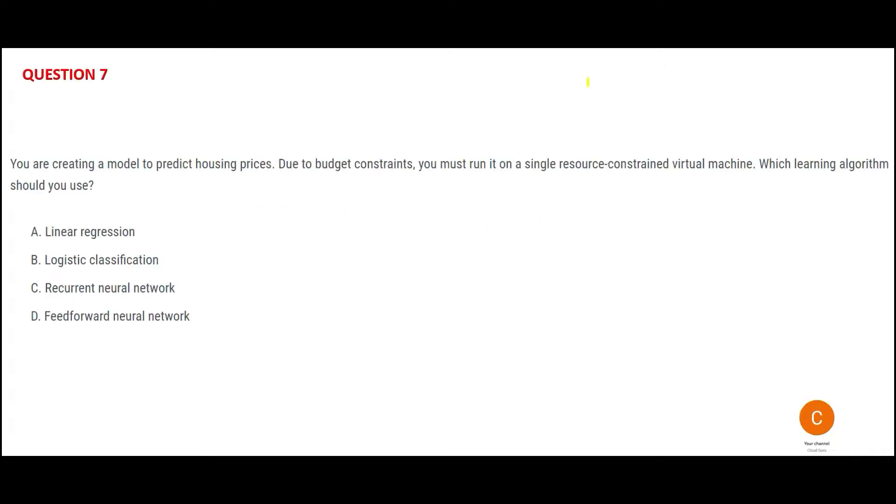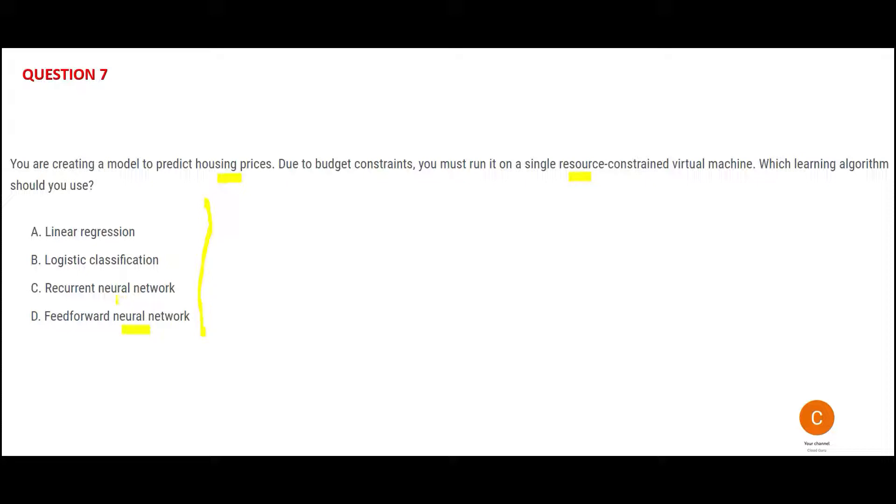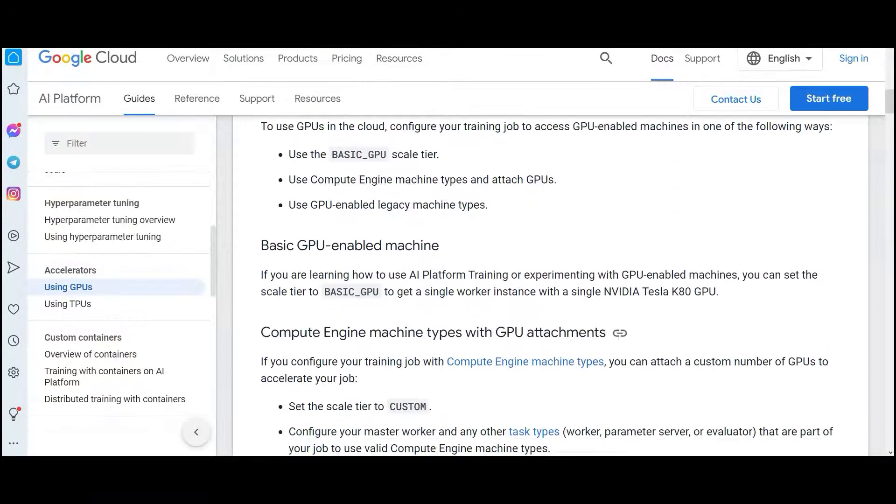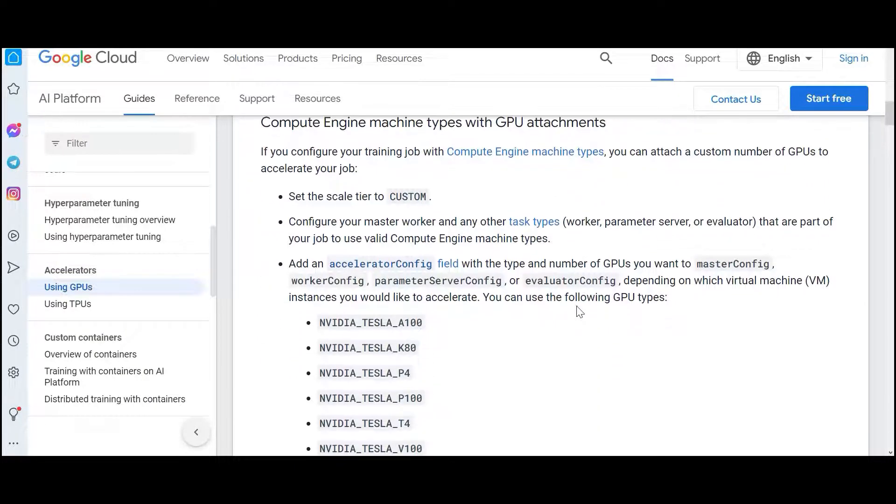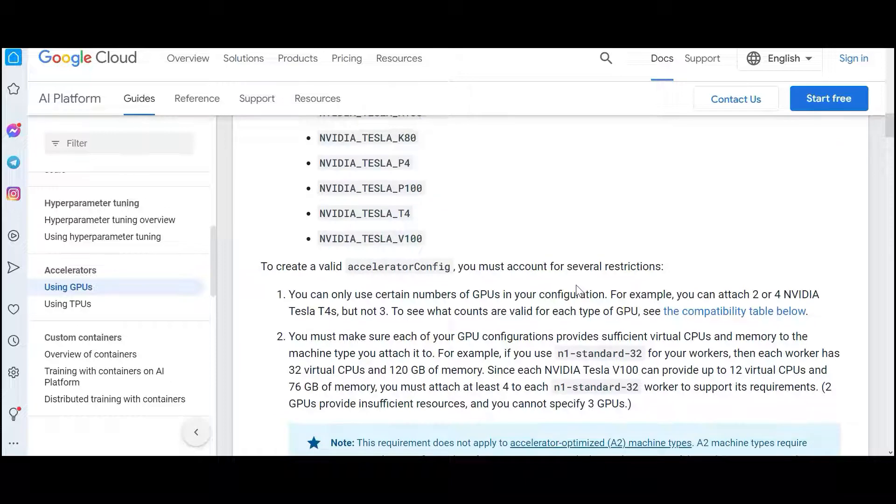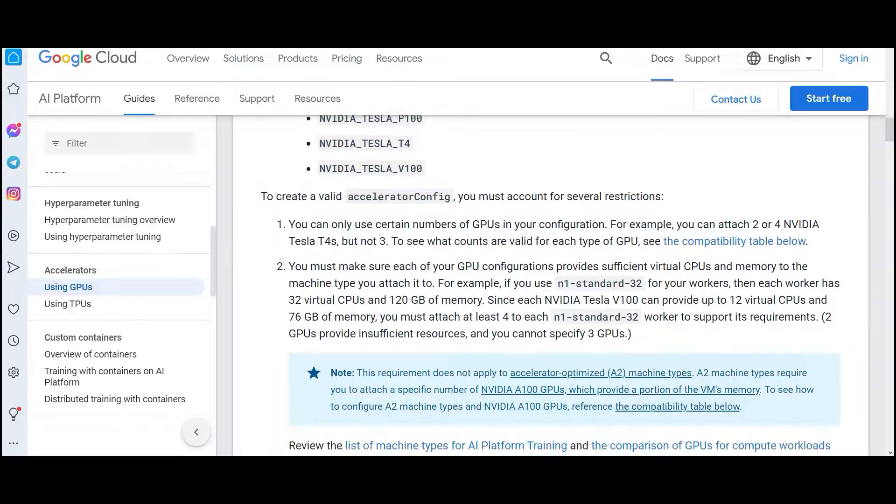Let's look at this question. You want to predict housing prices and you've been provided a single virtual machine which is not a big one. It has resource constraints. What do you mean by resource constraints? That means probably CPU, like compute, is not enough or RAM is not enough. And still you want to predict housing prices. Which algorithm would you use? One thing you should remember: the moment you see neural, it needs GPU. It needs lots of resources. GPU-enabled machines are leveraged there.